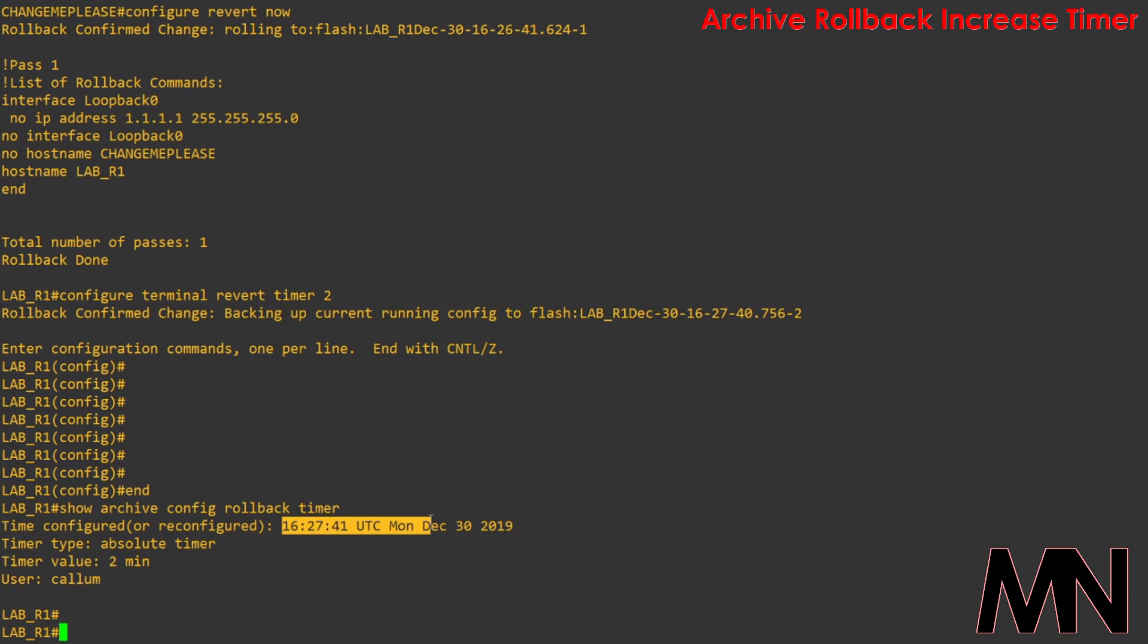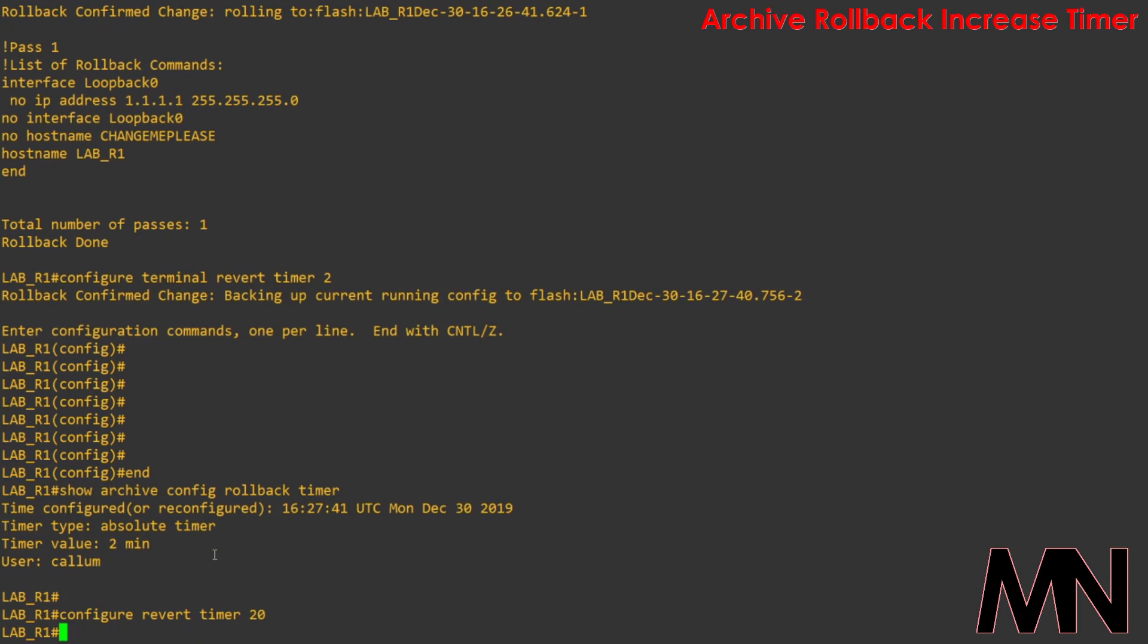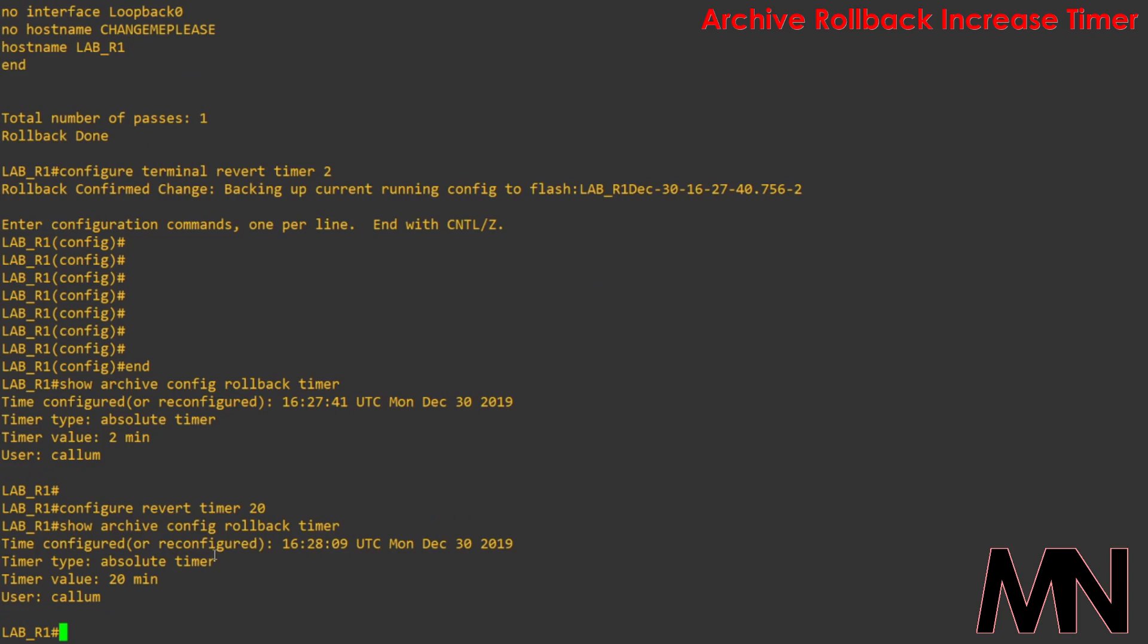What we can do is we can type in configure revert timer 20 and then if we go back to show archive config rollback timer, you can see that now at 4:28 a 20 minute timer has been allocated.